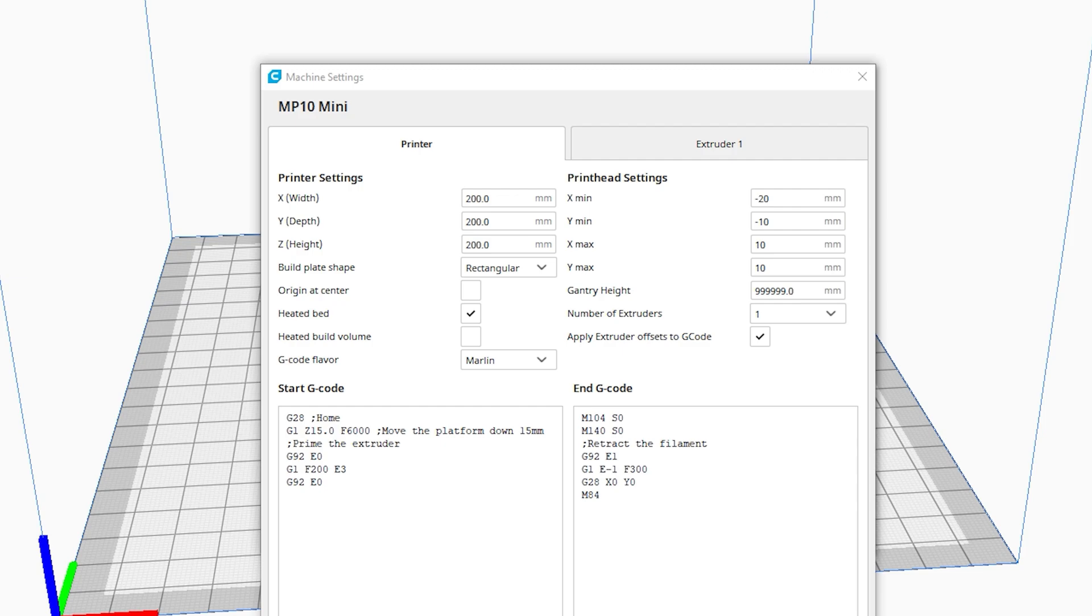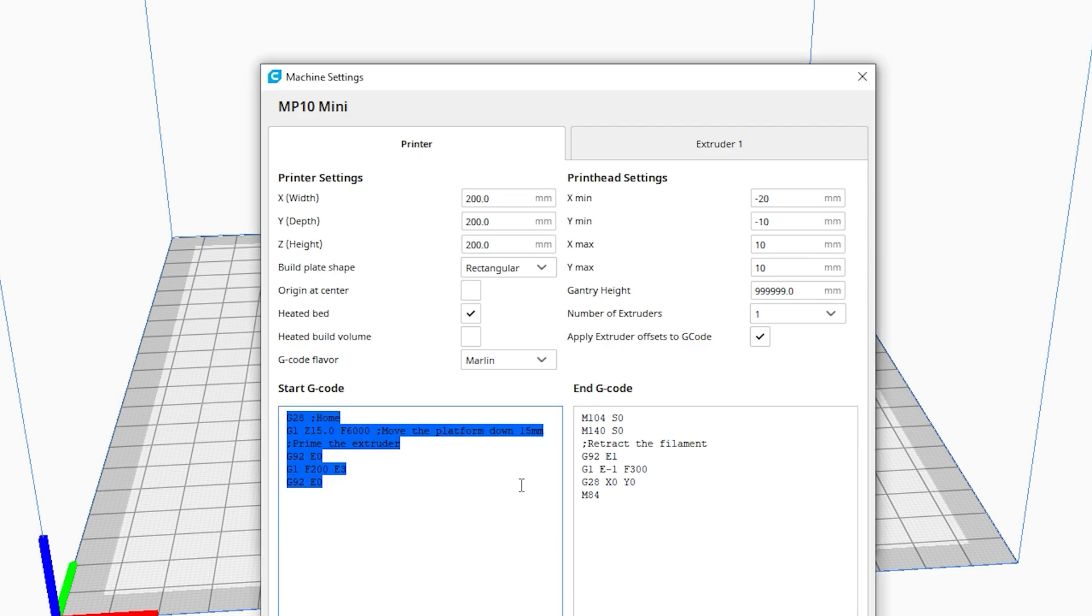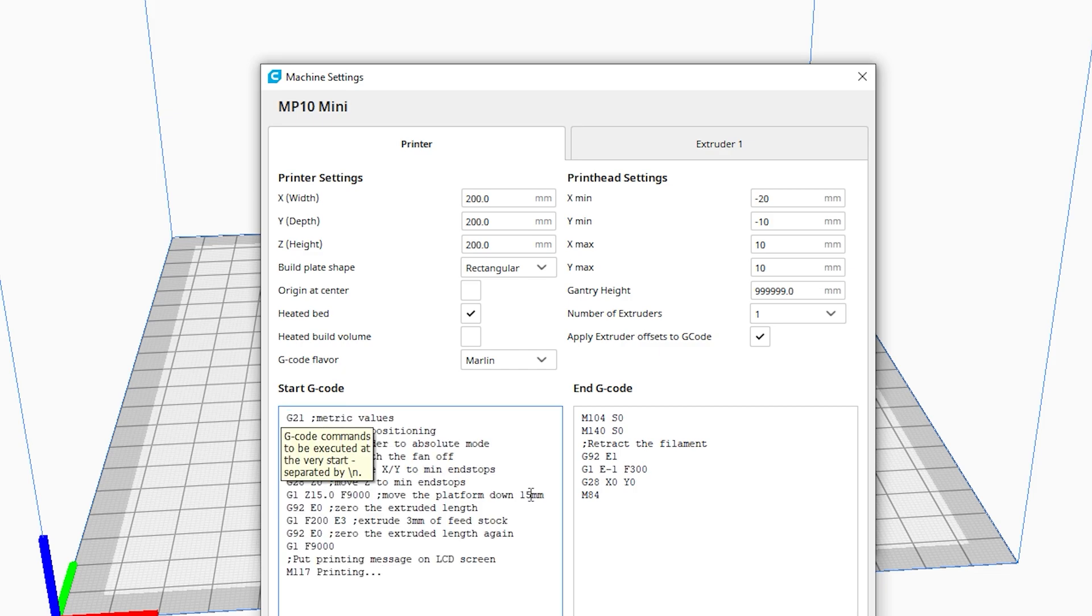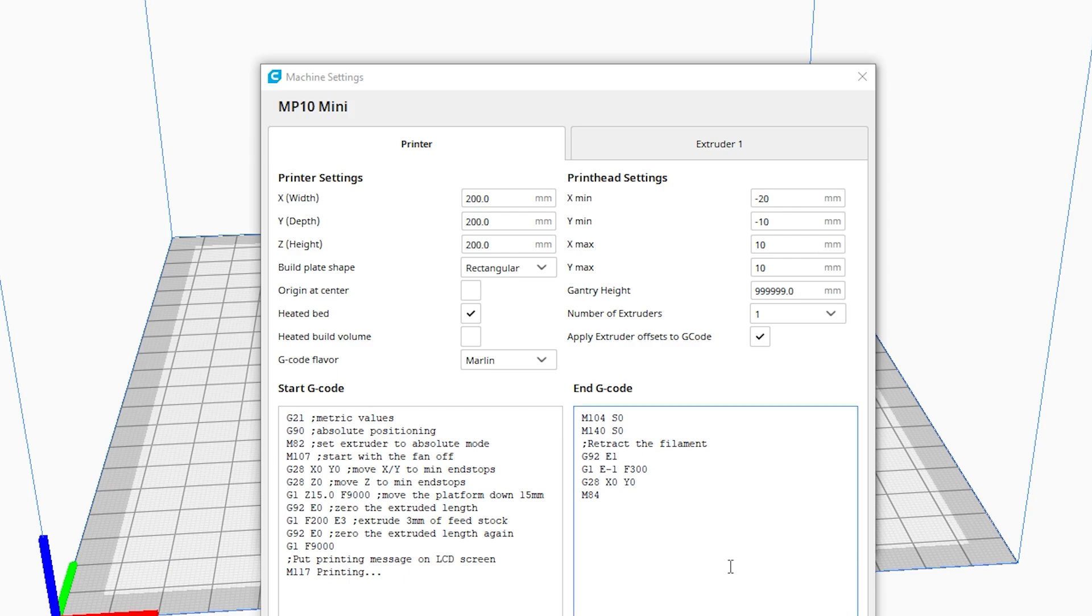The default values should be fine but if you like the factory spec code I'll have it available on my site at the link in the description, to easily copy and paste at your leisure along with all the other values you'll need to set up the MP10 mini.